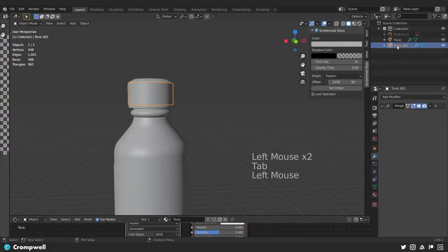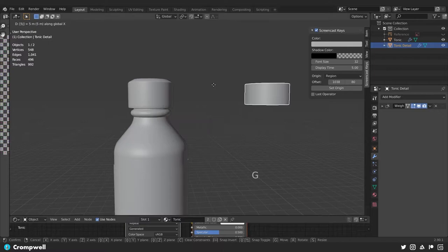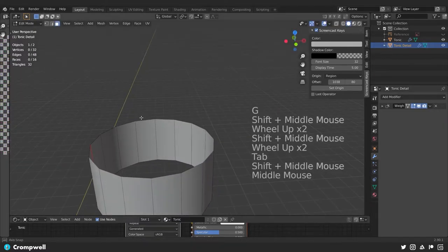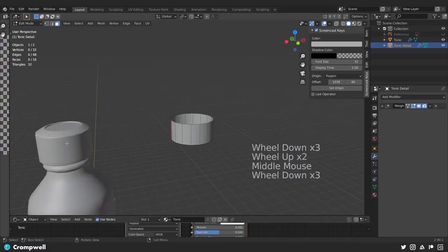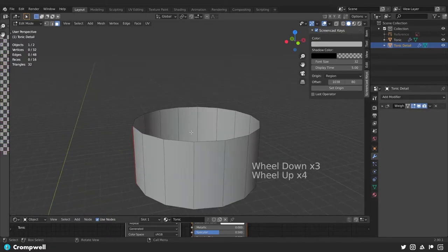Switch out to object mode with Tab, and this we're going to call 'tonic detail.' We're going to use the details from this model — I'm going to say GX5 to move it over — and we're going to take this now in edit mode and project the details from this model over to this one after we add a significant amount of detail.